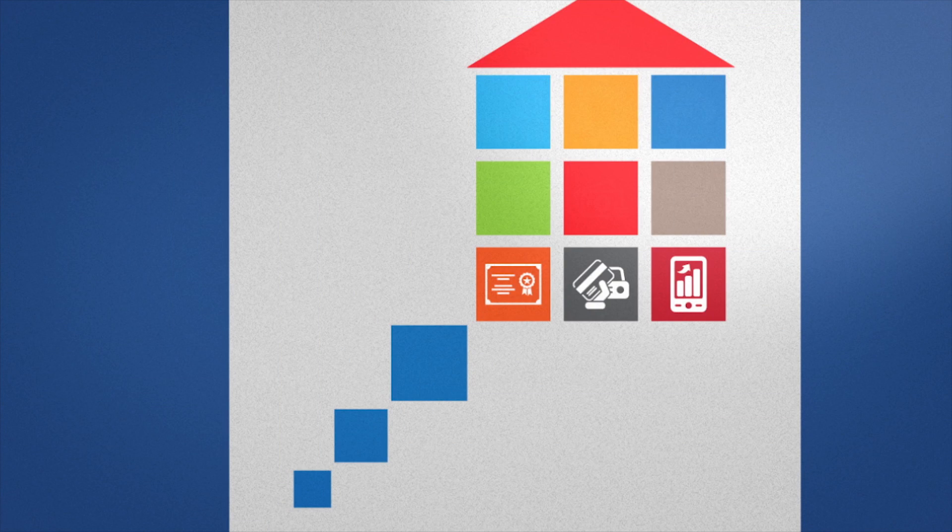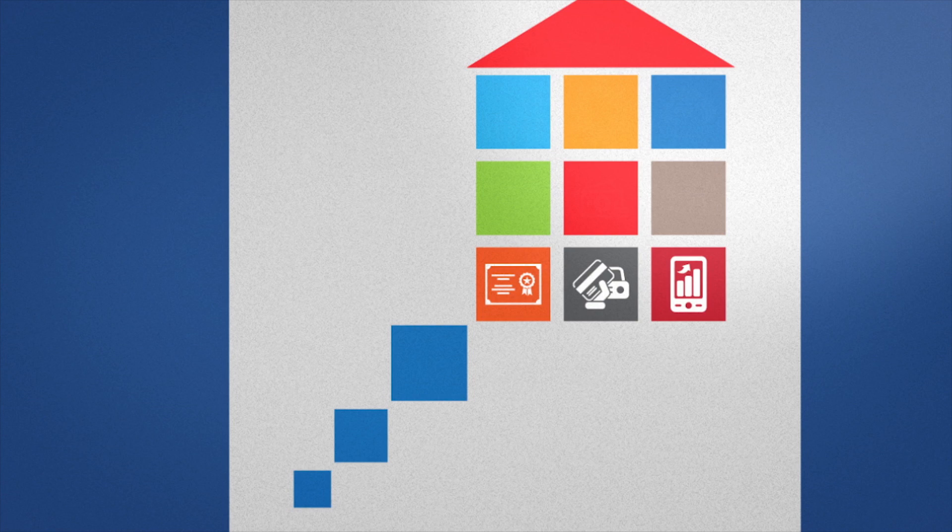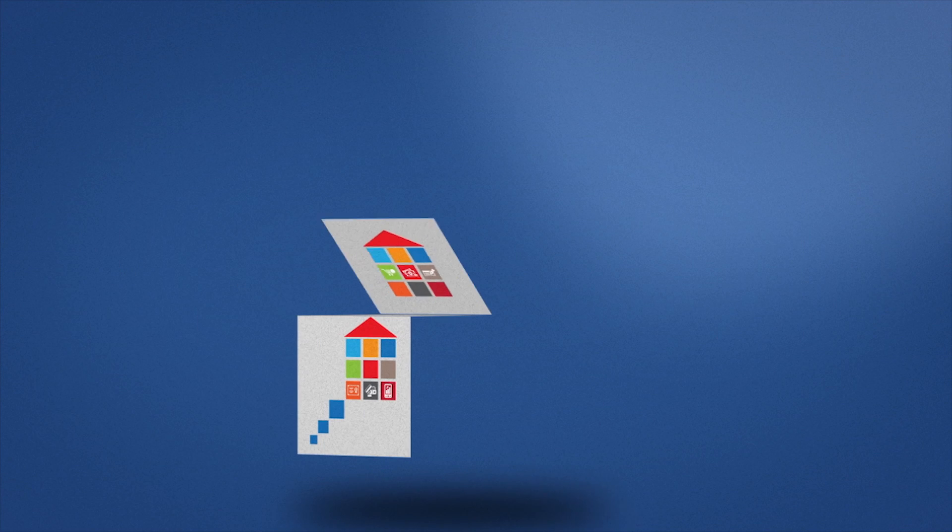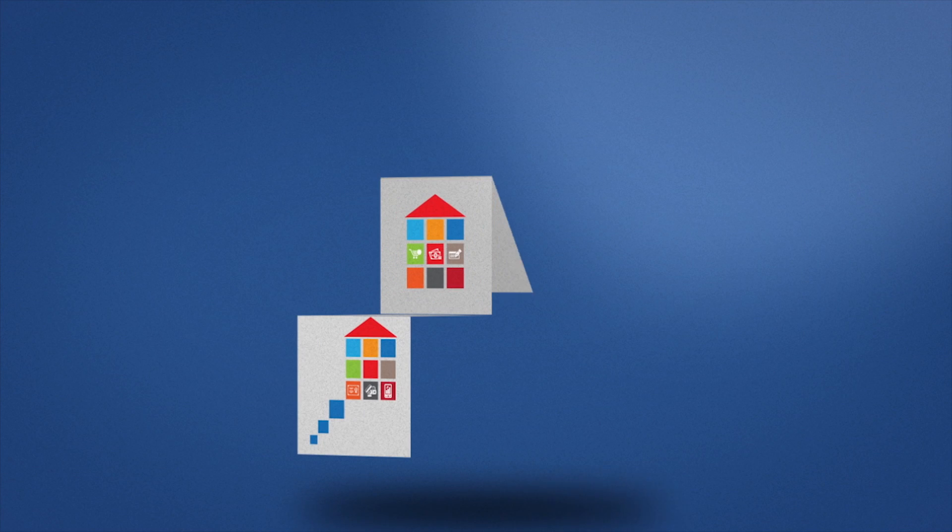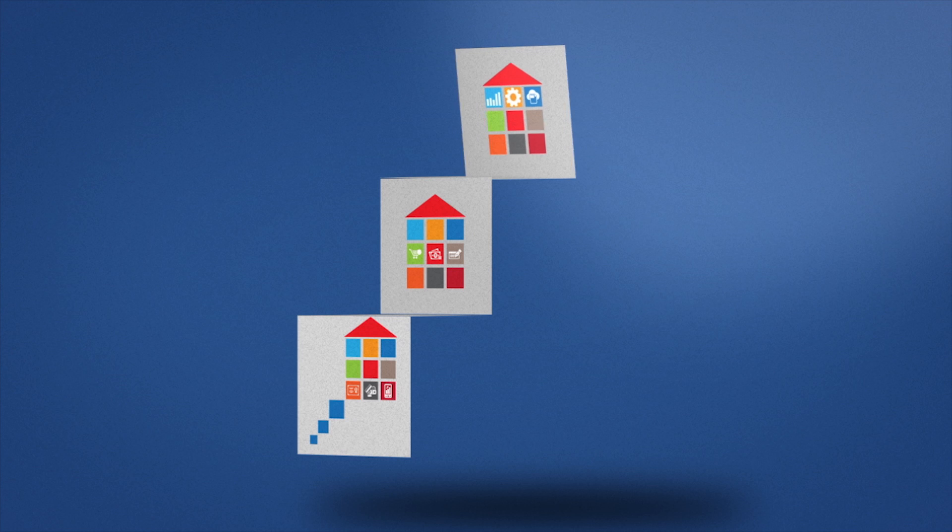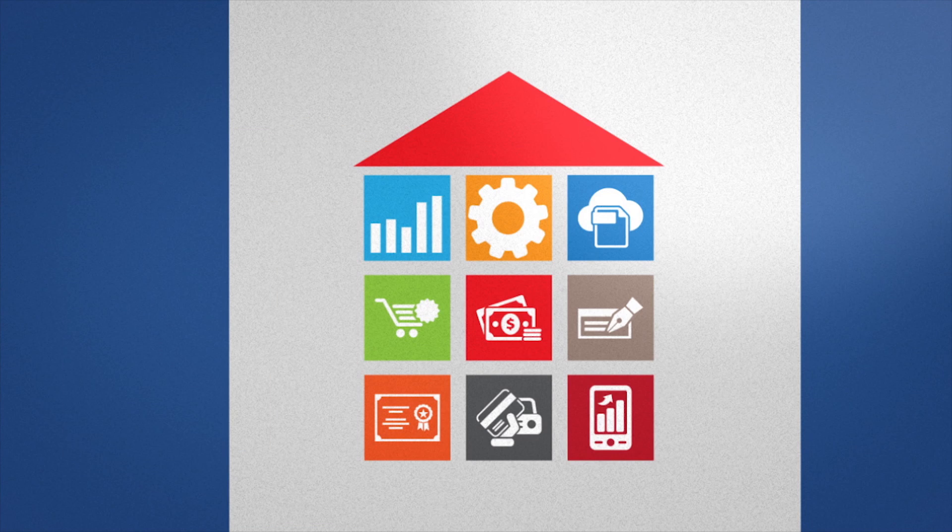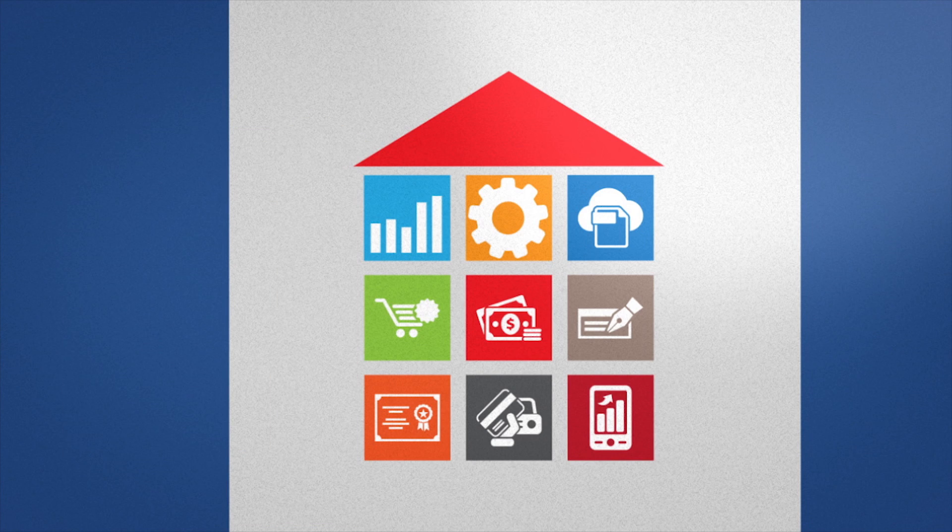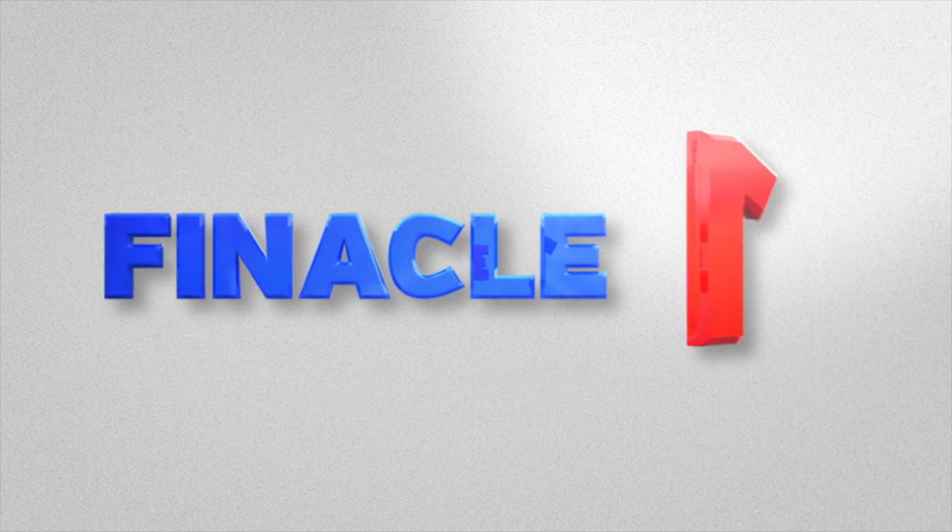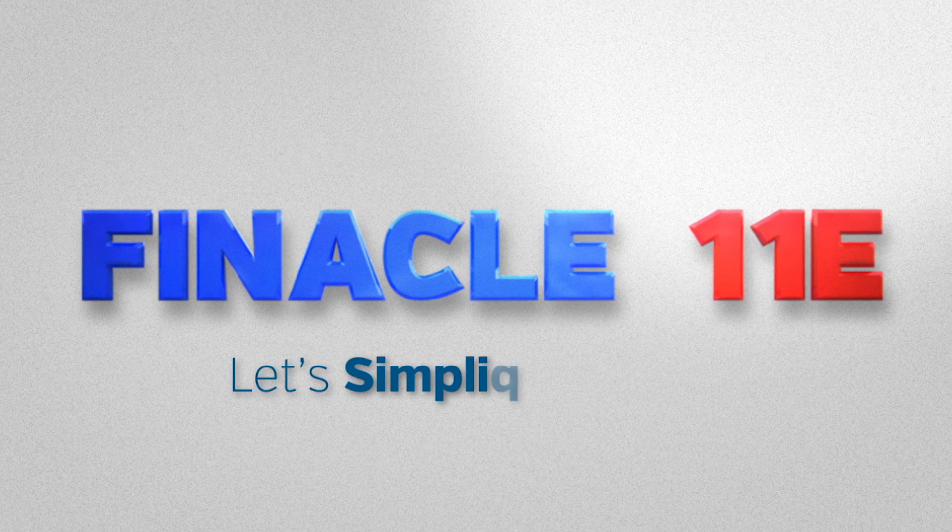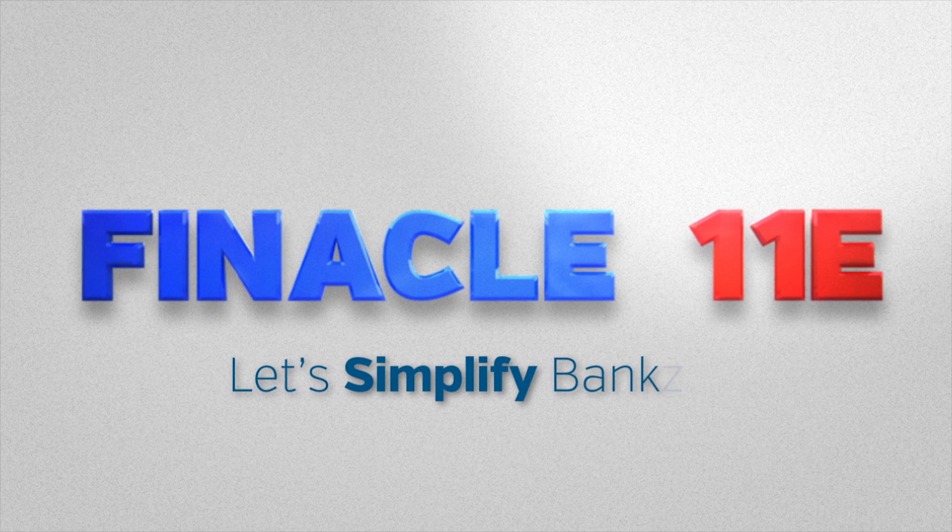If you're still thinking transforming your business is difficult, think again. Finicle 11E's componentized structure means you can do it one step at a time or all at one go. Transforming your bank has never been this easy. With the advanced universal banking solution, Finicle 11E. Let's simplify banking.